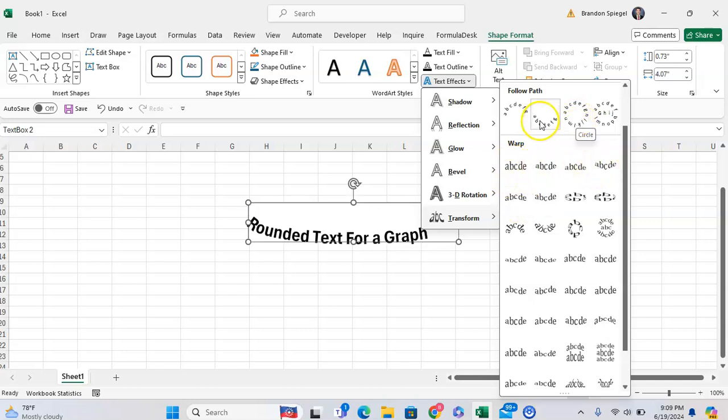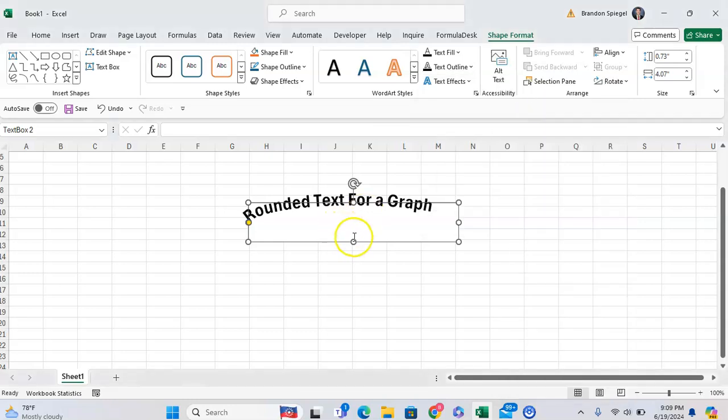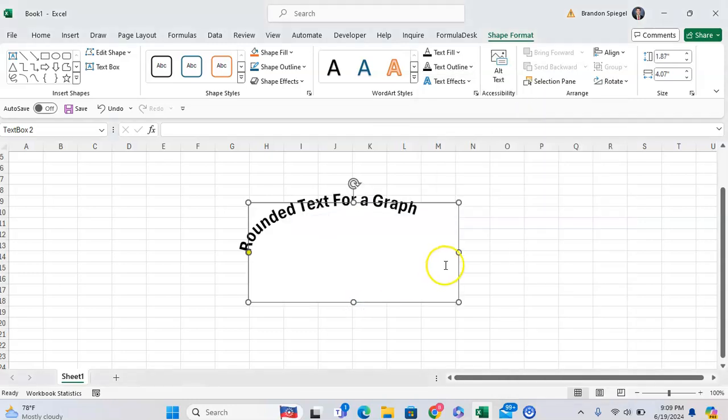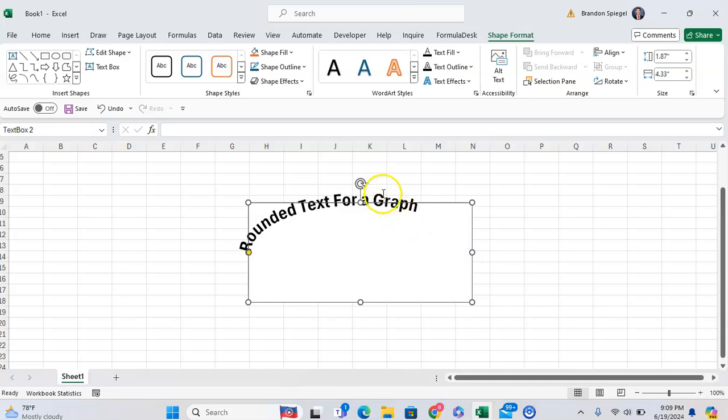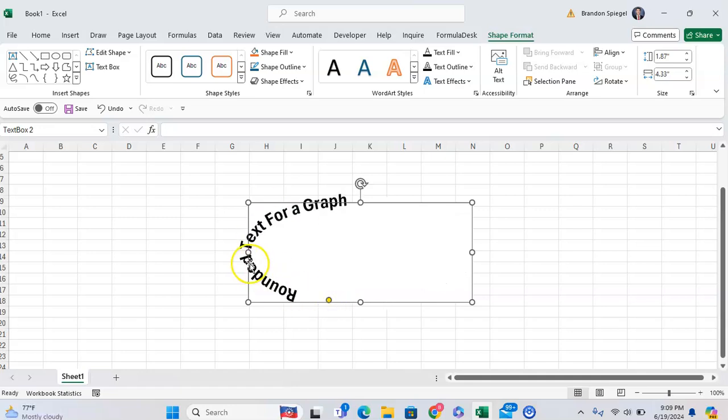And here, you can have it rounded. As you can see, now we have text a bit more rounded. You can also adjust the roundness if you would like by clicking and dragging the little yellow icon that you see right here.